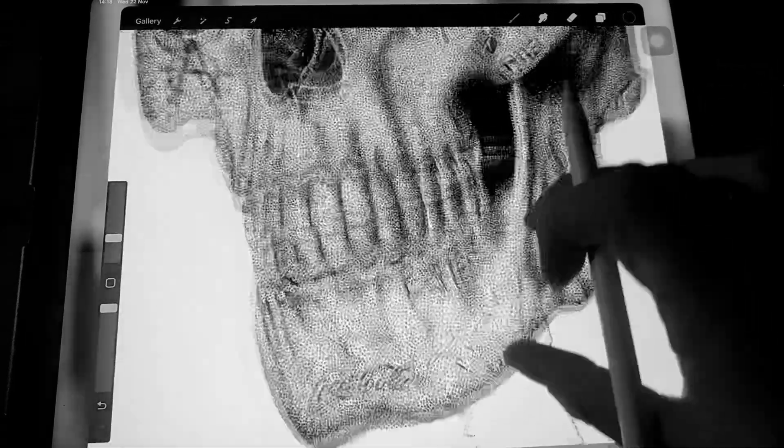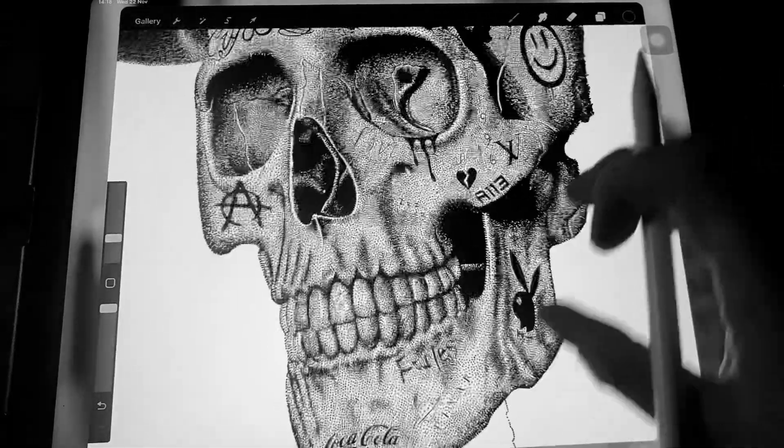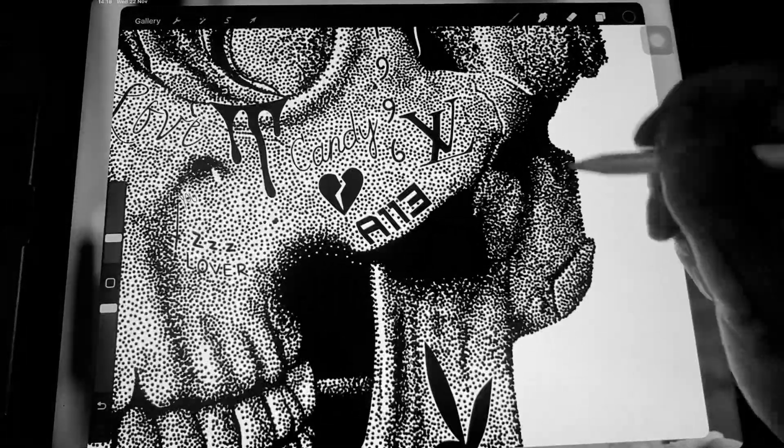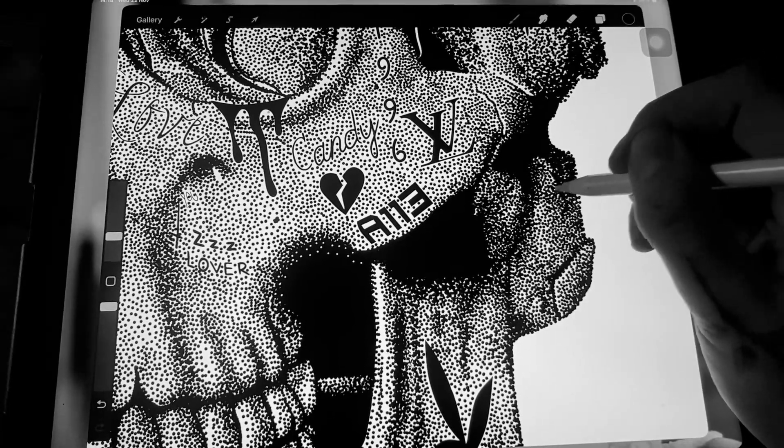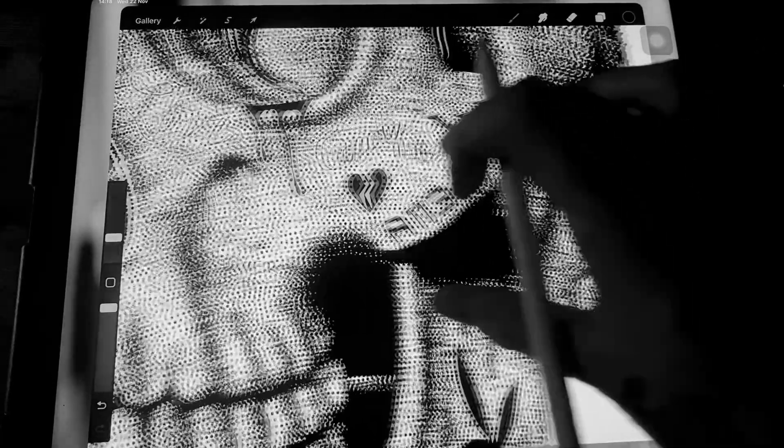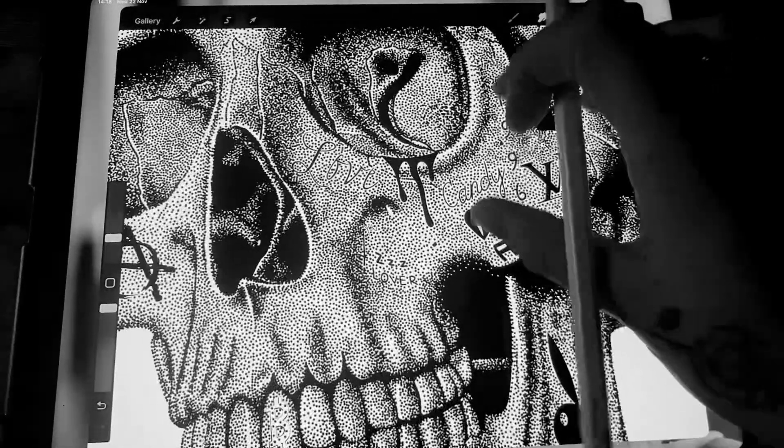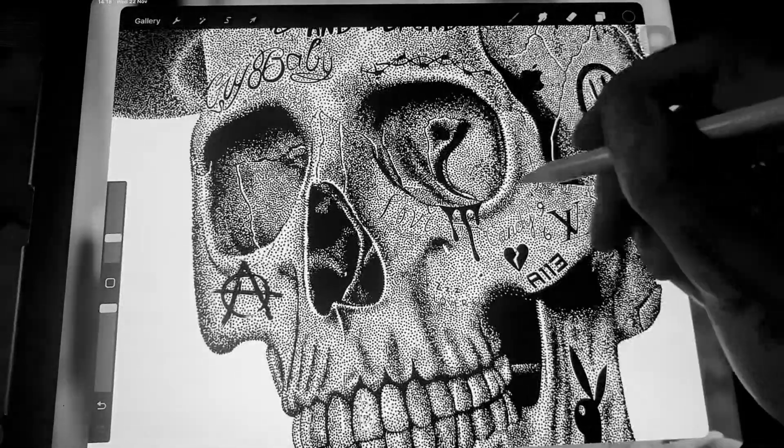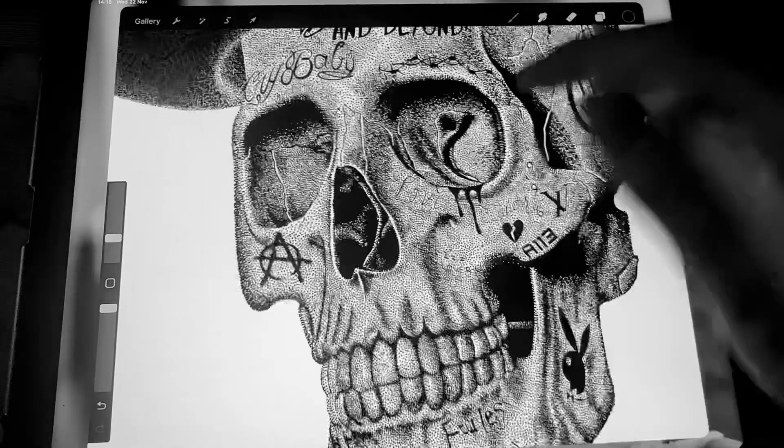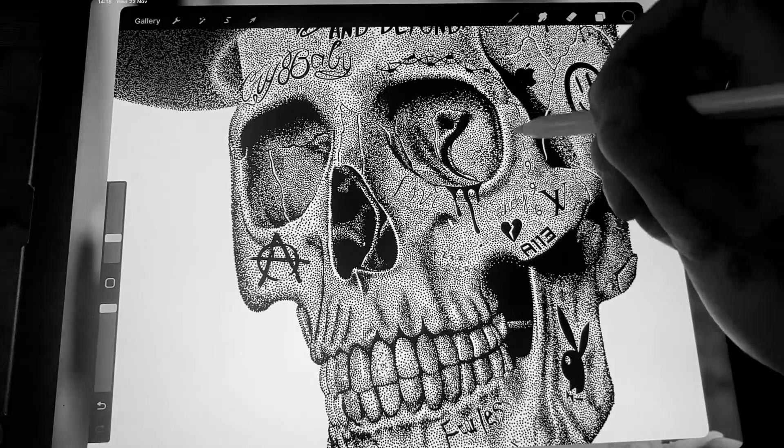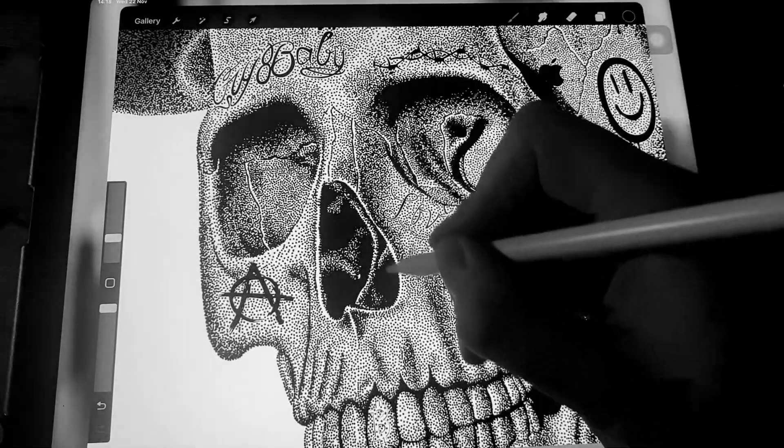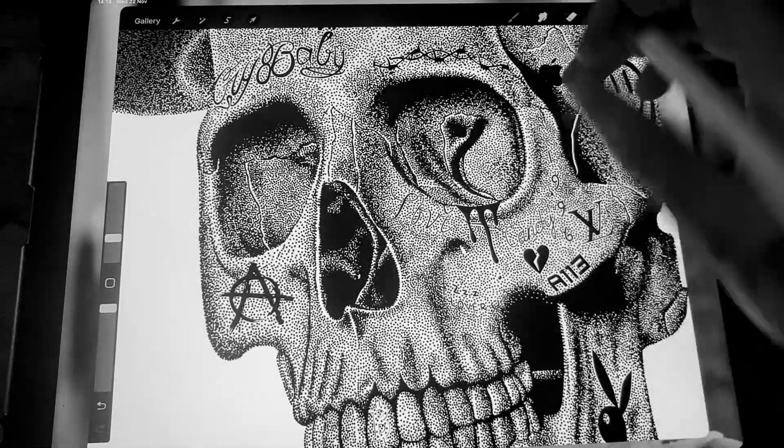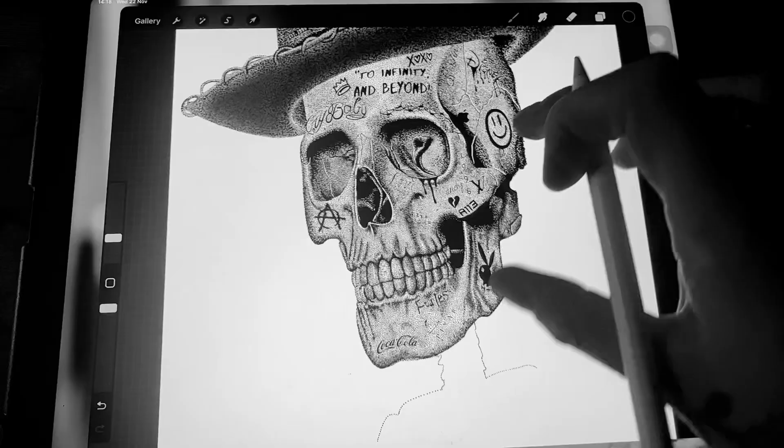Darker areas have more dots, and my lighter areas have less dots. For the really highlight areas, I just have white space. The white space just makes it pop out.